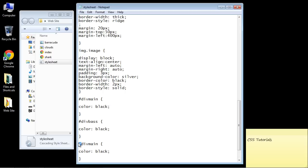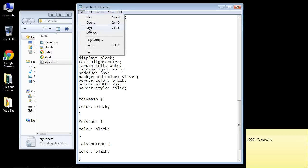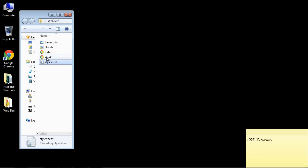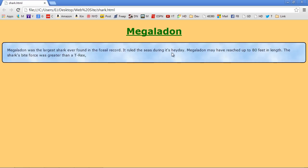And we'll put the period sign, of course, which identifies it as a class. And we'll call this content. And let's save this. And if we go into our shark.html, everything looks great. Oh, you know what? We need a period there. Let's just be clean here. And we'll just fix that real quick.